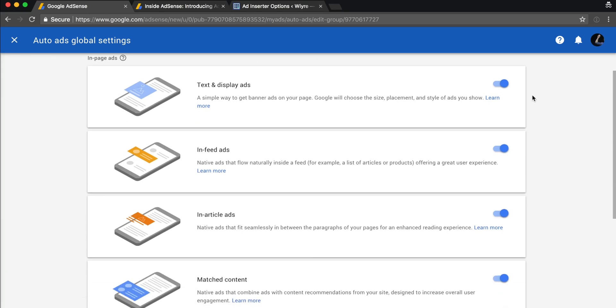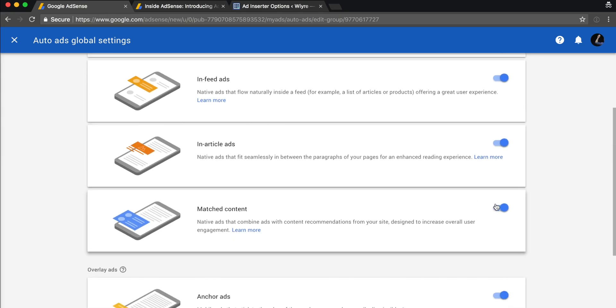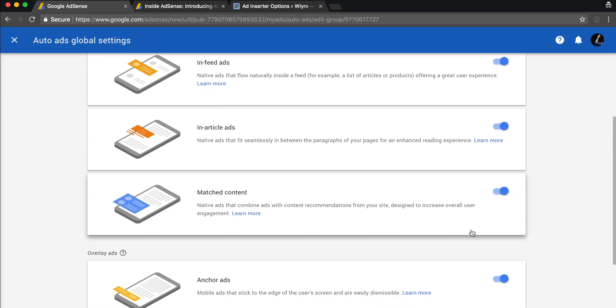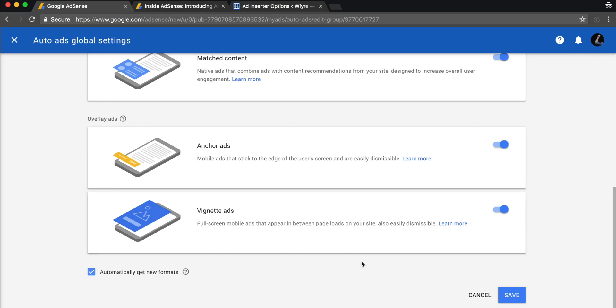I want to have all these options available on my site, so I'm going to make sure that they're all checked in blue. I'm also going to make sure that I automatically get the new ad formats in case something new comes out and I automatically want to apply that to my site.